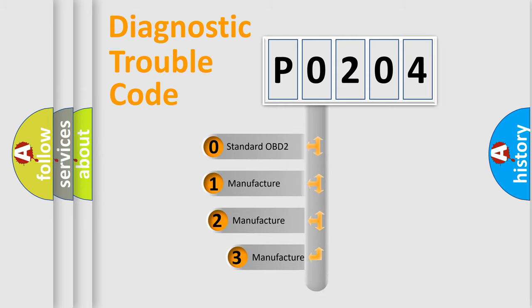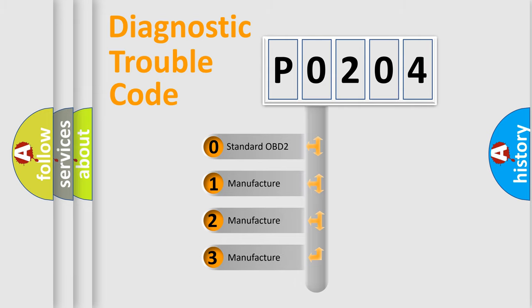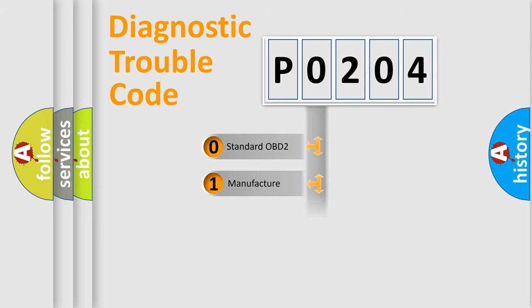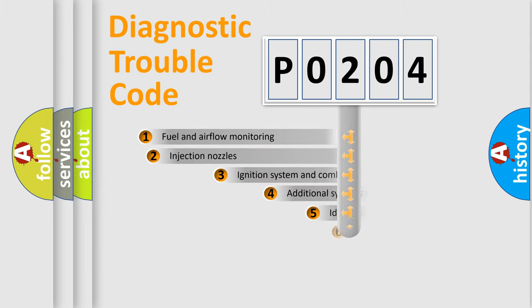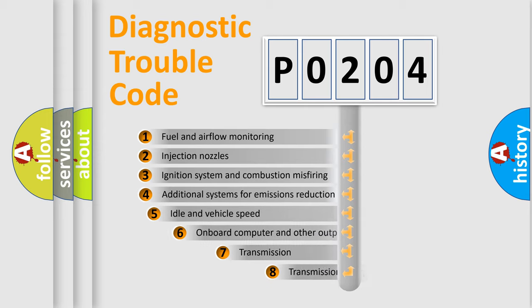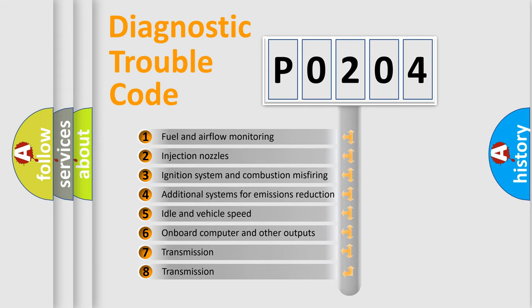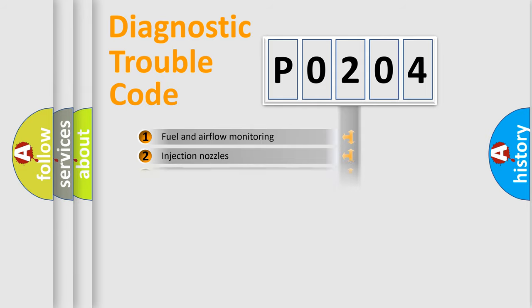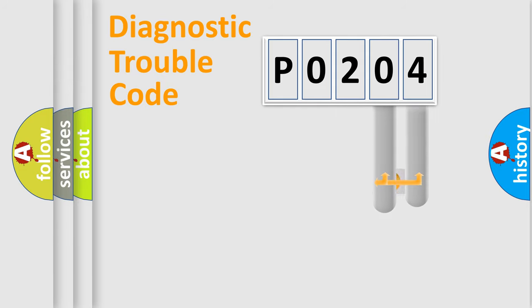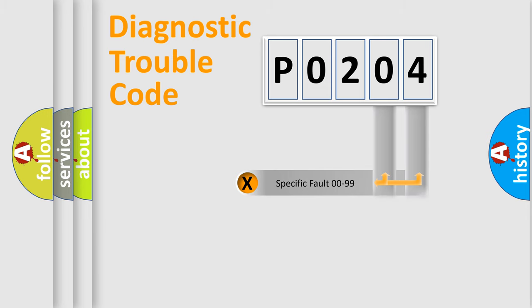If the second character is expressed as zero, it is a standardized error. In the case of numbers 1, 2, or 3, it is a manufacturer-specific expression of the car-specific error. The third character specifies a subset of errors. The distribution shown is valid only for the standardized DTC code.